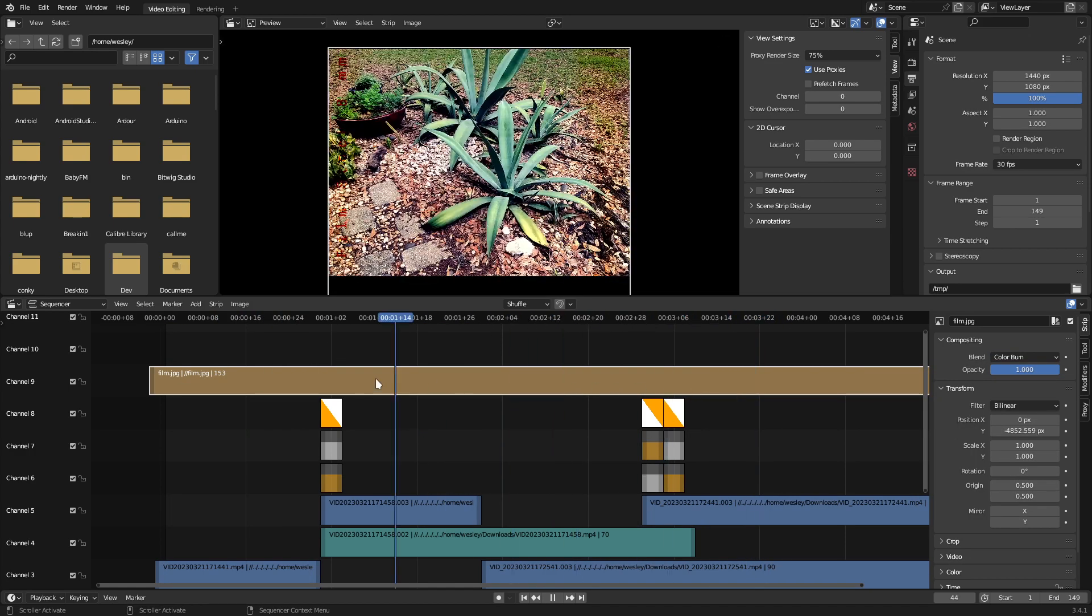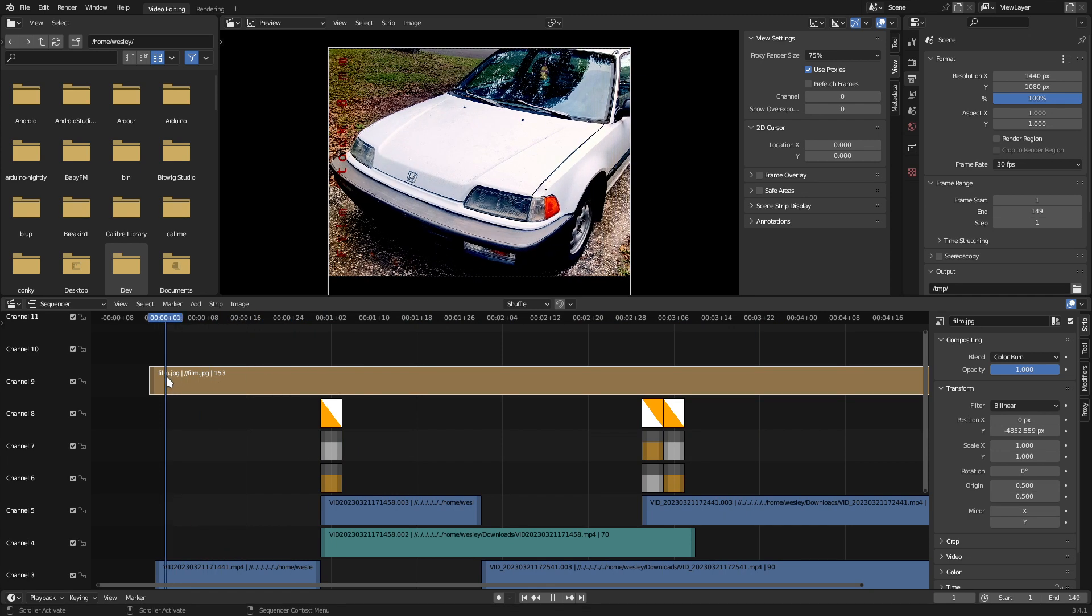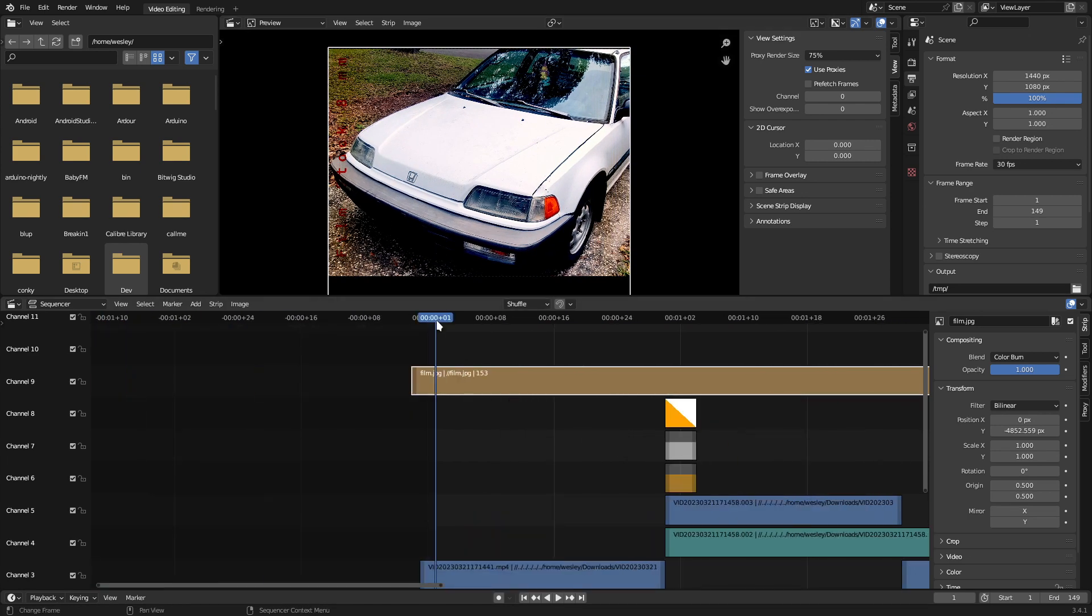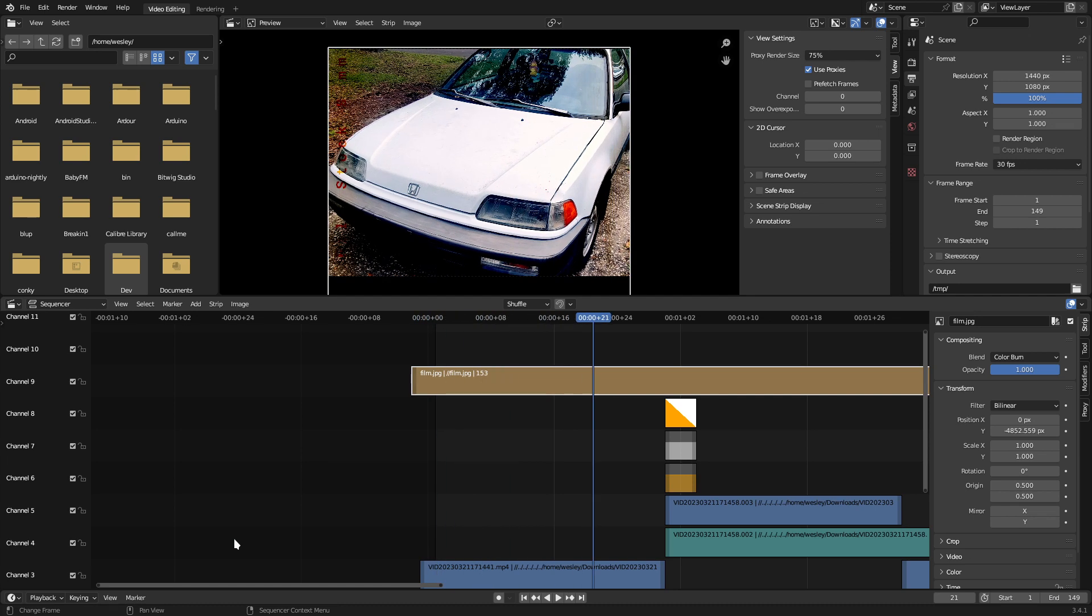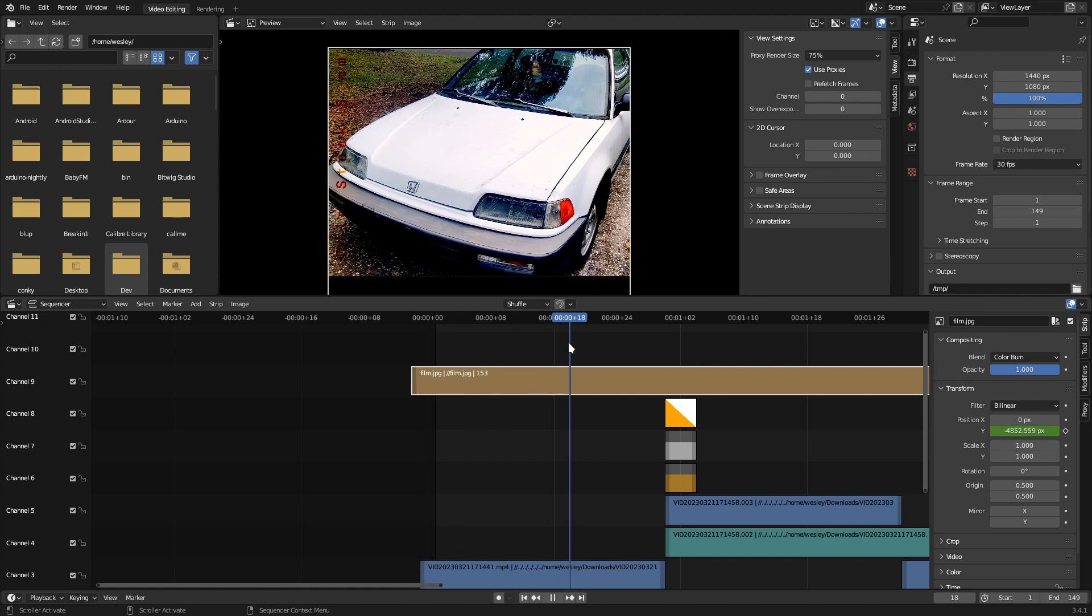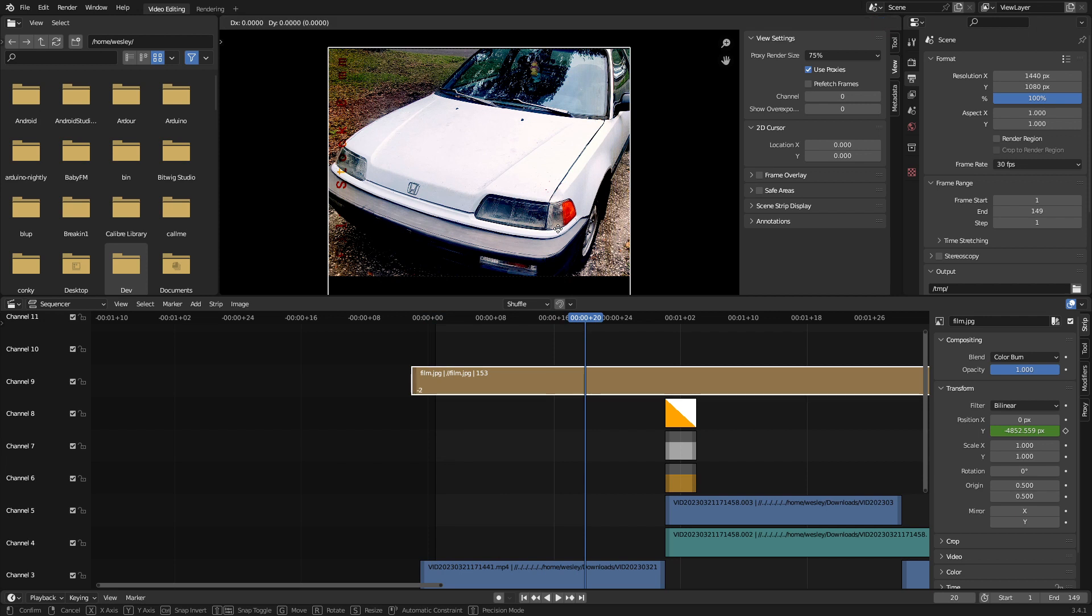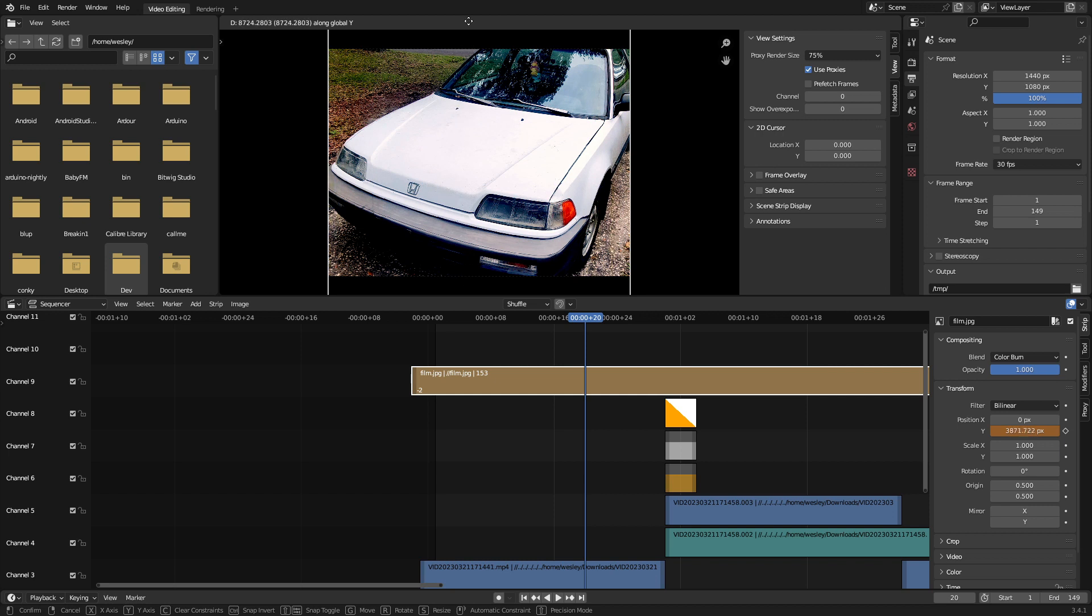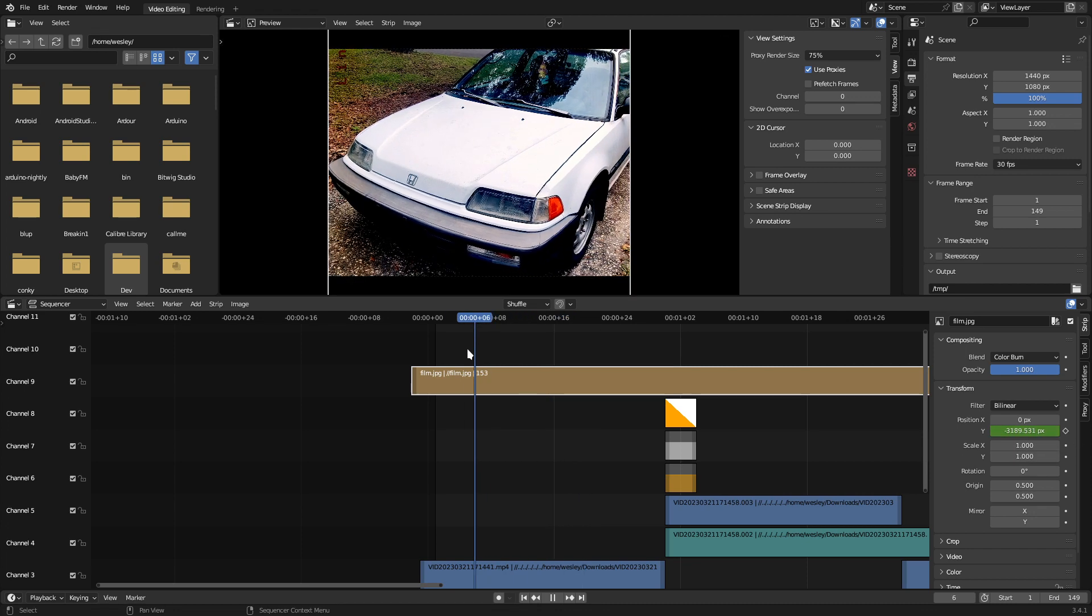Now change the Blend Mode from Alpha over to Color Burn. Next, we need to animate this texture. Starting again from the beginning of the project, we'll create a new keyframe for the Y position of this image. The Round button next to the Y value will allow you to add a new keyframe. Next, move ahead about 20 frames or so on the timeline. Hit G and Y once more to move the texture all the way to the bottom. Once you've reached the bottom of the texture, hit Enter. Create a new keyframe at this value and we can see that the texture moves.